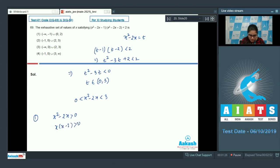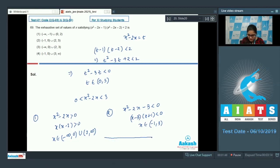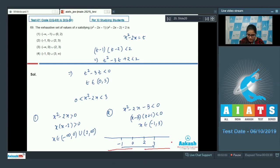From the first condition, x belongs to (-∞, 0] ∪ [2, ∞). For the second condition, x² - 2x - 3 < 0, which factors as (x - 3)(x + 1) < 0, so x lies in (-1, 3). Using a number line with points -1, 0, 2, 3: the common solution of both conditions is (-1, 0) ∪ (2, 3).